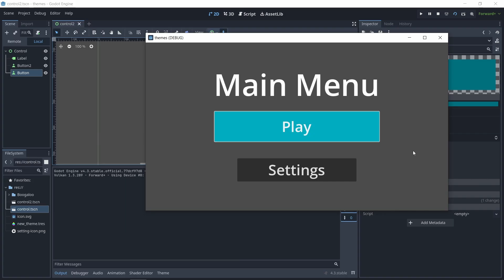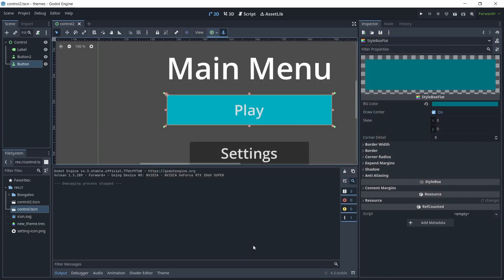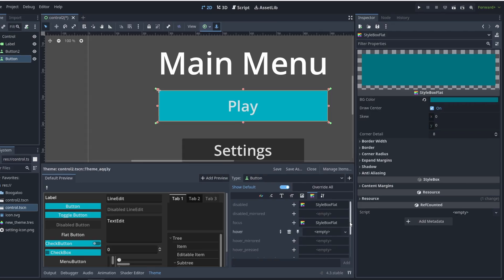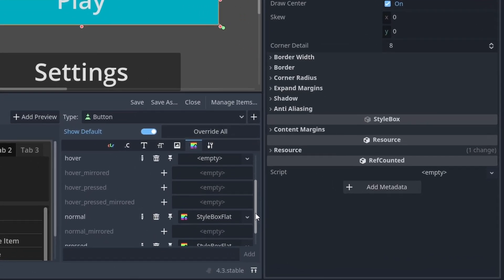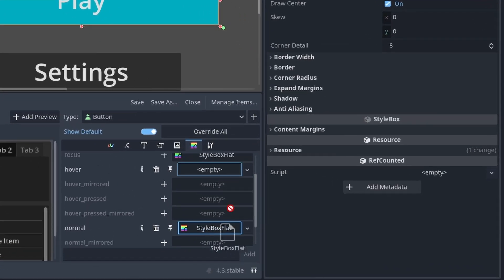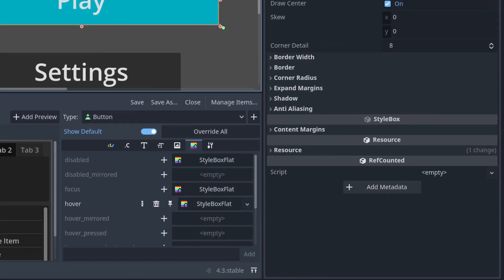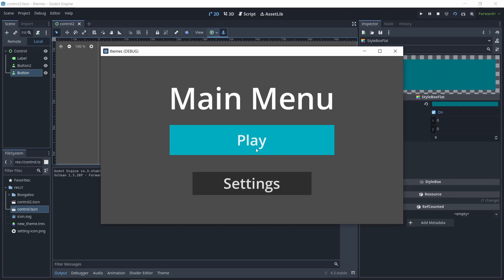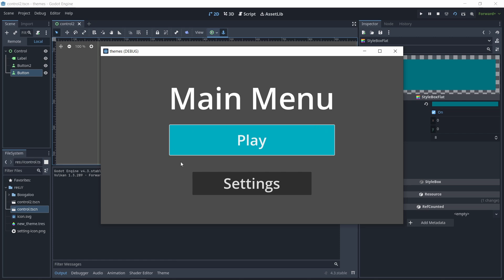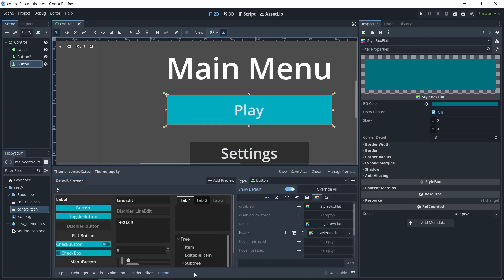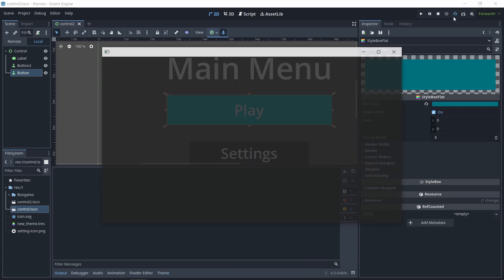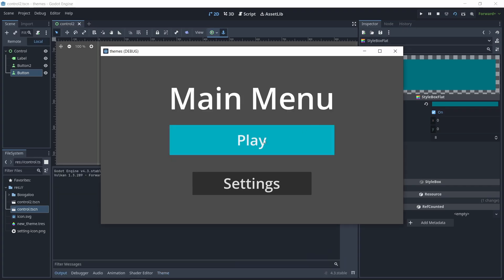But notice how when I hover over it, it's going to change to a completely different thing. That is because it's still using the default theme for hover, which we can change by clicking on this plus icon and then dragging the normal. This time we do not have to make it unique. And now if we hover on it, nothing really changes. If you want to get rid of this border thing, that's just the focus theme. You can just click on this focus and then choose style box empty. And now you can see if I click on it, it behaves like how we want it to behave.